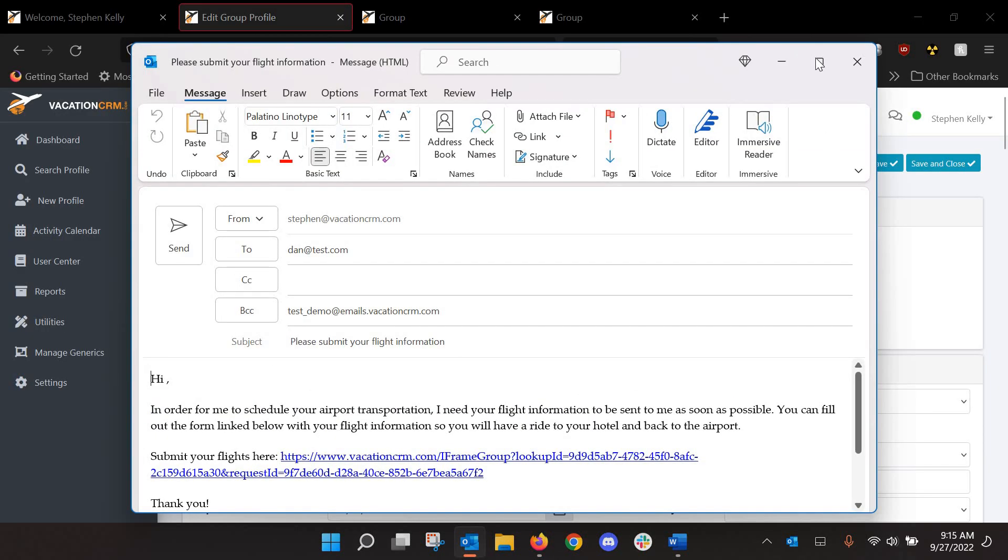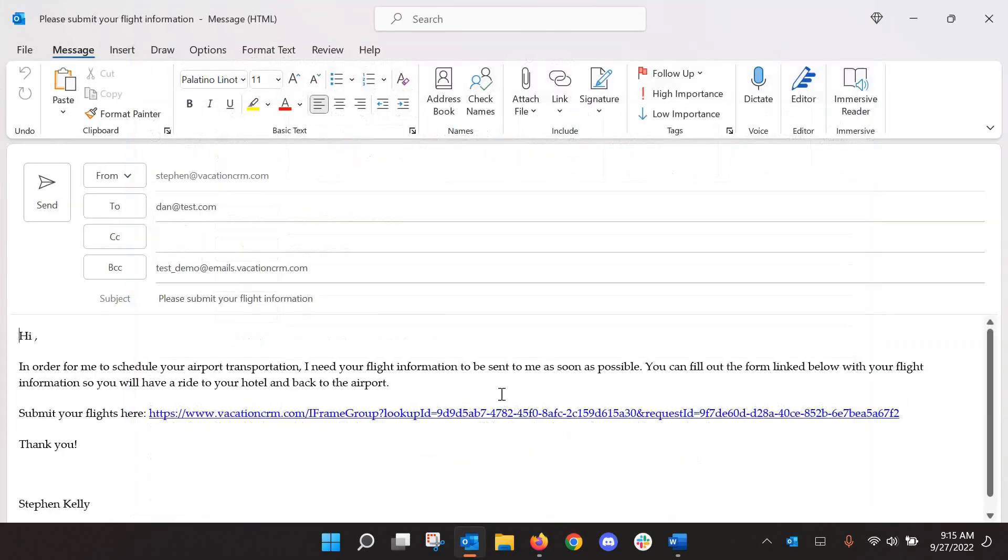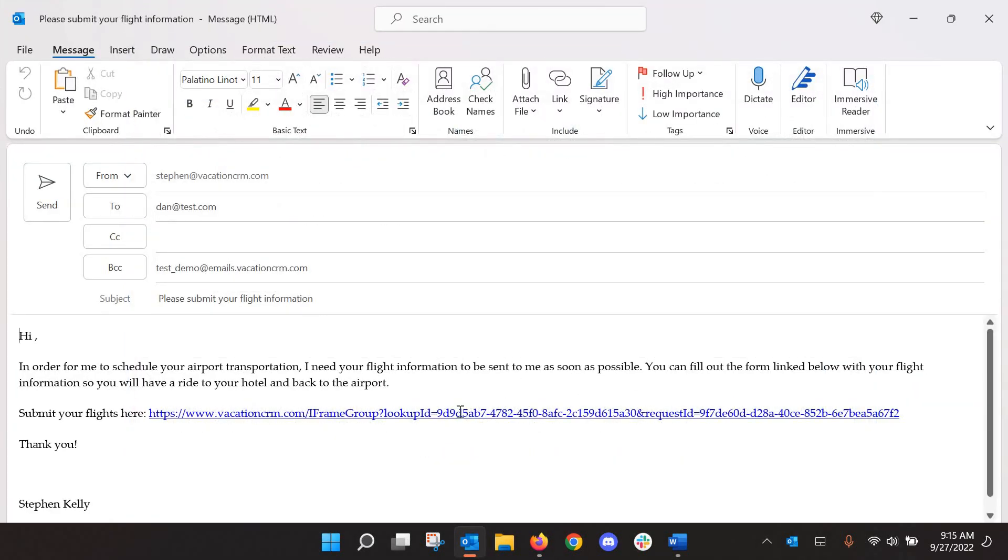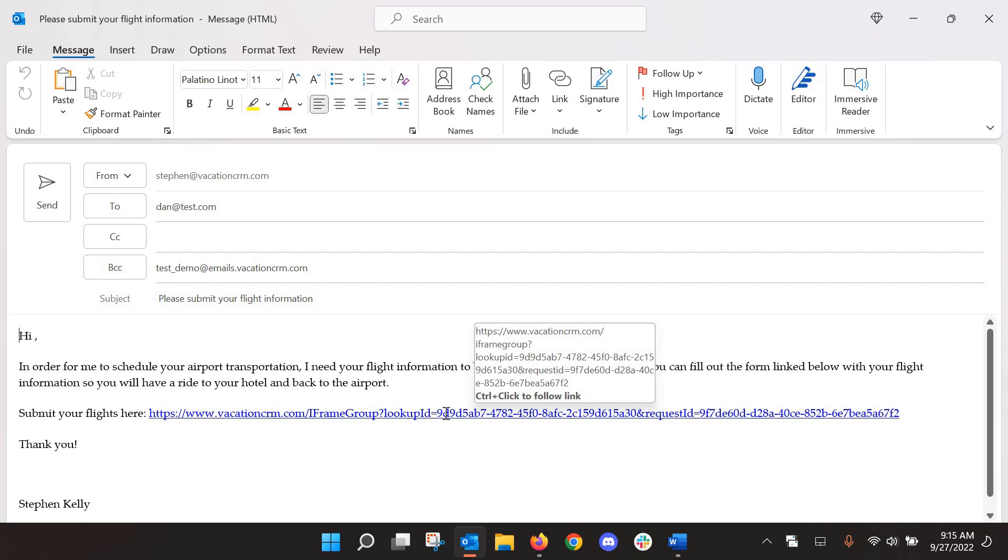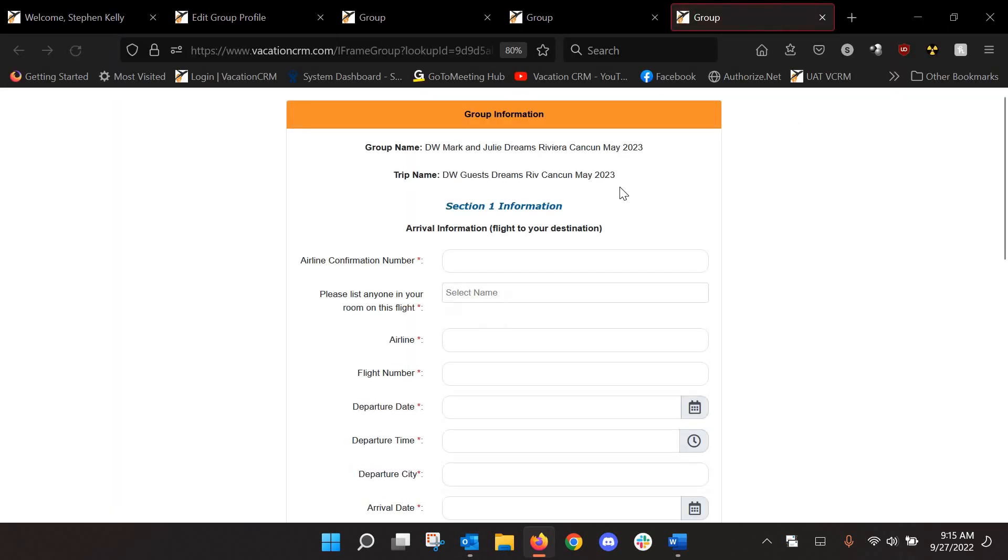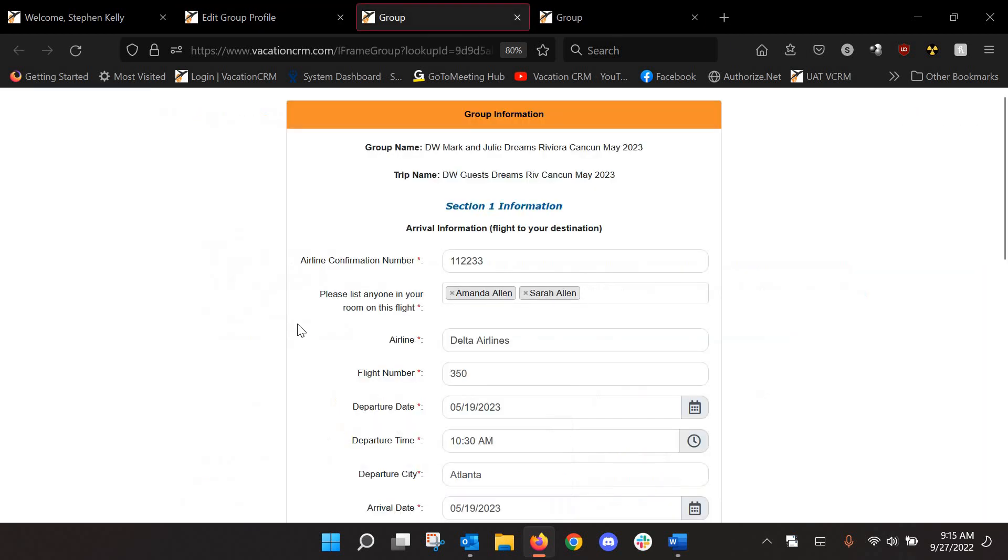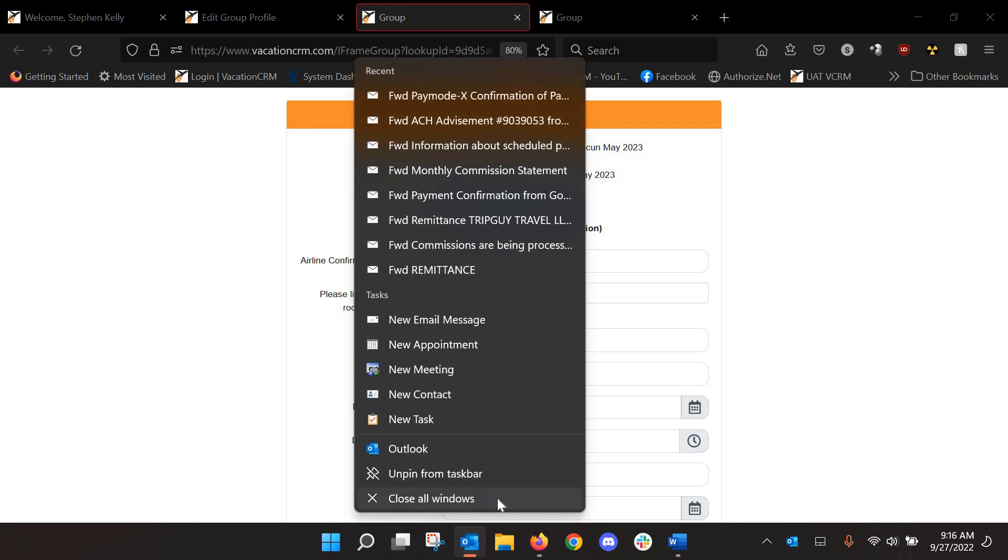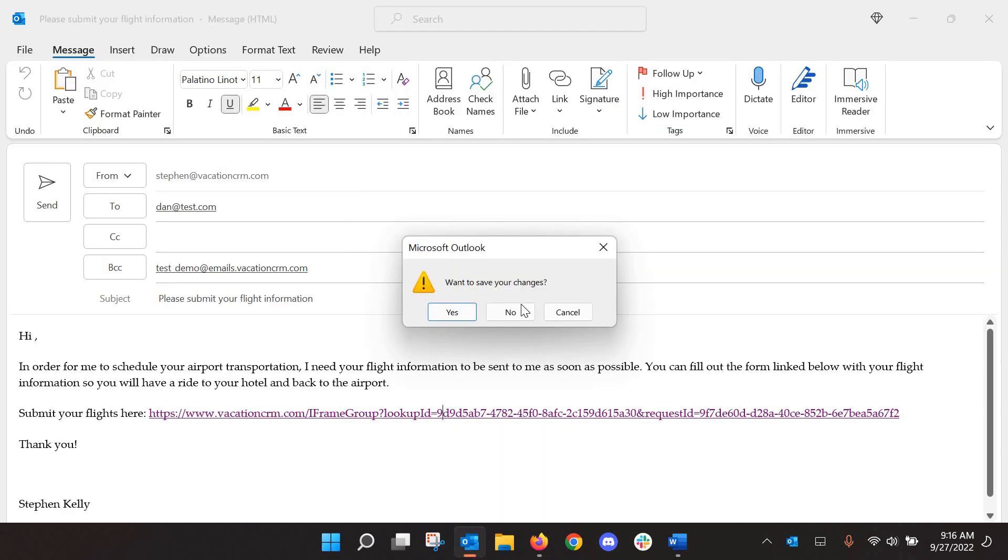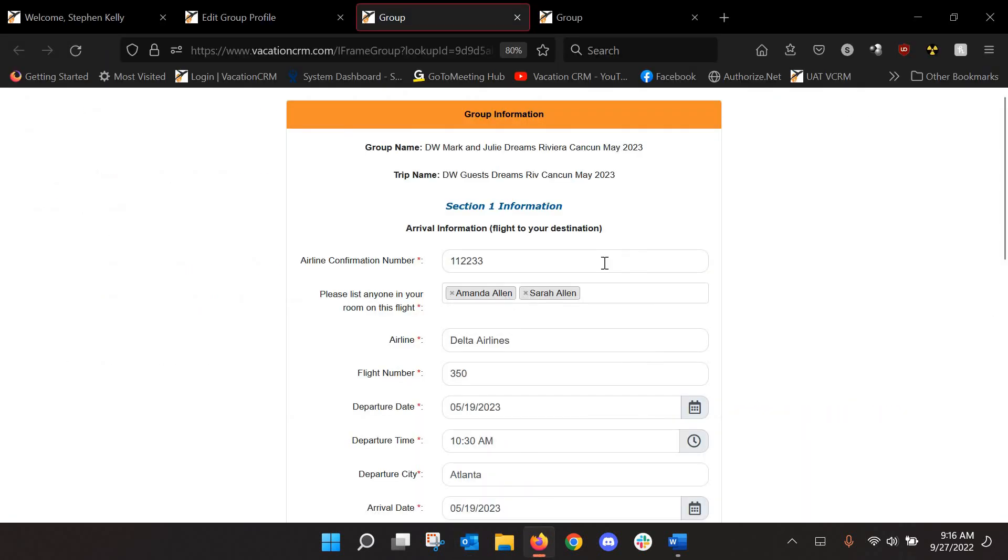Or you can use the template that you have created. So I'll click this and I will click Submit. And it will open up an email ready for you to send to him. And you can see here, this is that link. So he's going to click on this link and he's going to fill this form out.